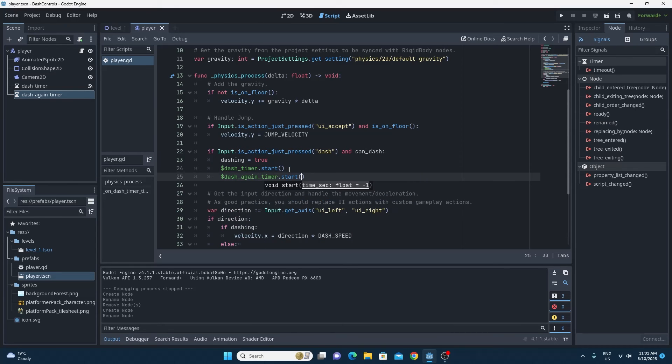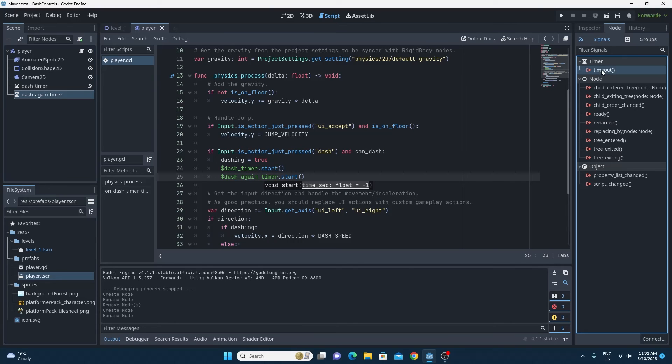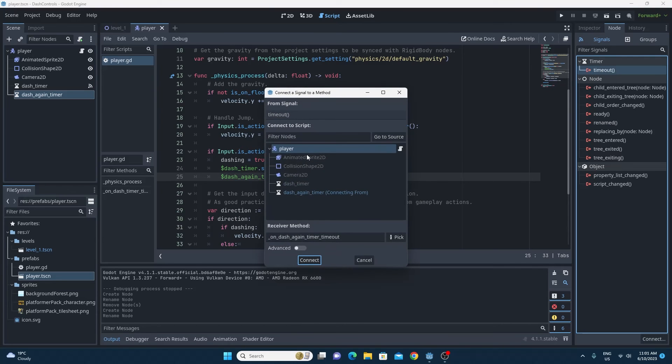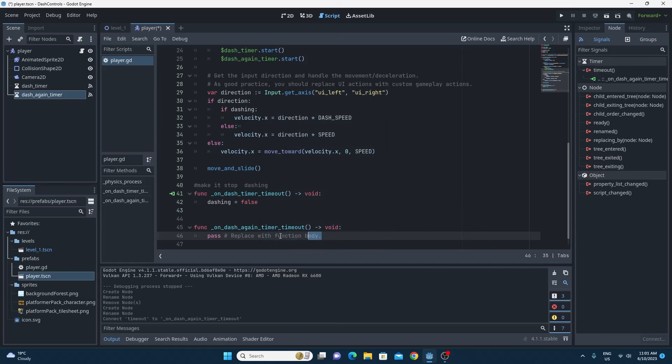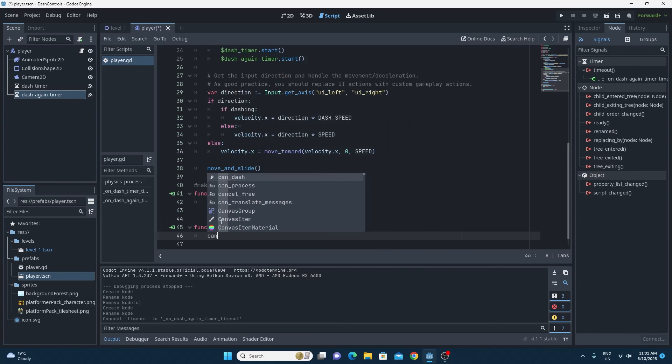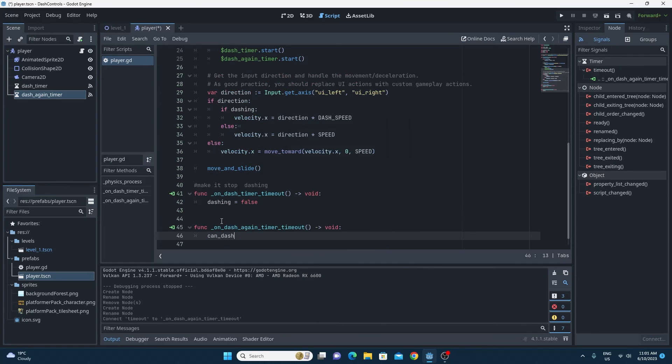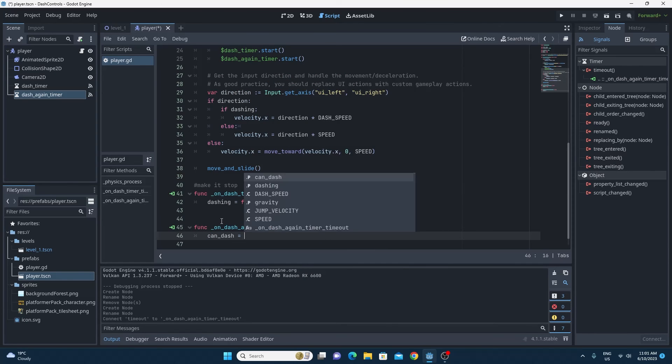Then all we want to do is set the timeout of the dash again timer and hook it up to the player script again. And all we need to do is make sure that we set can dash back to true again so that we can dash the next time.